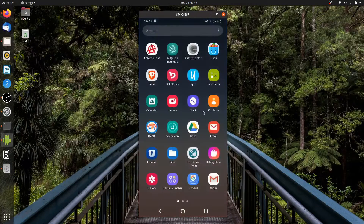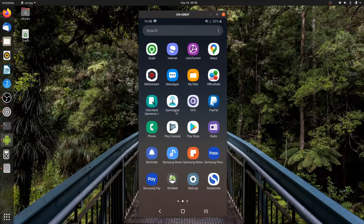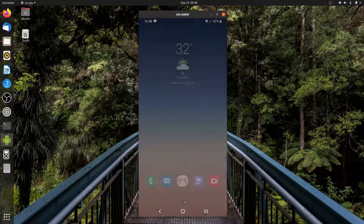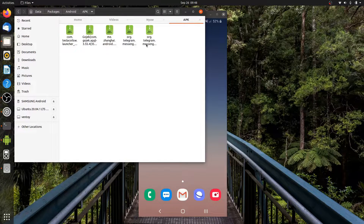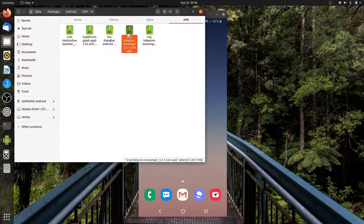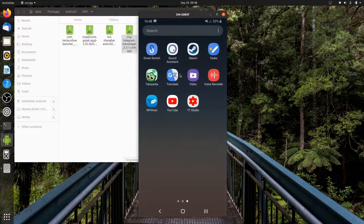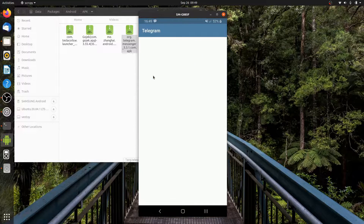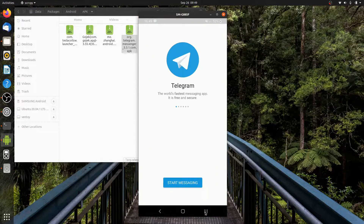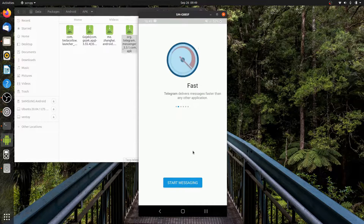There are plenty of reasons why you would mirror your screen on a desktop. For example, you might want to control your phone using a regular keyboard and mouse, respond to calls without getting up, enjoy your favorite Android games on a bigger screen, or if you're a developer, you can check your app without having to constantly reach for your phone.